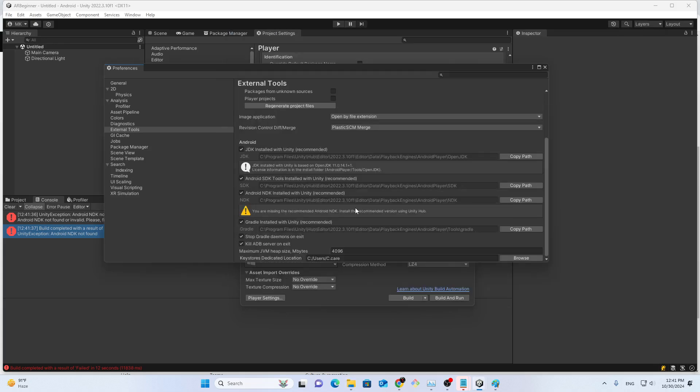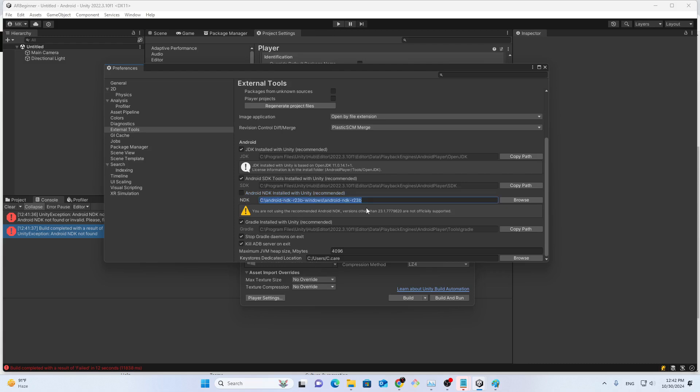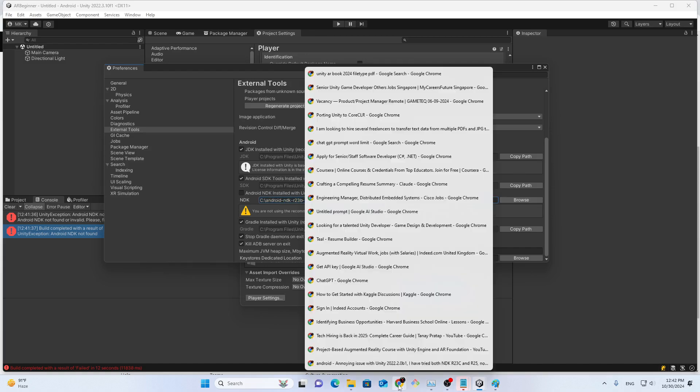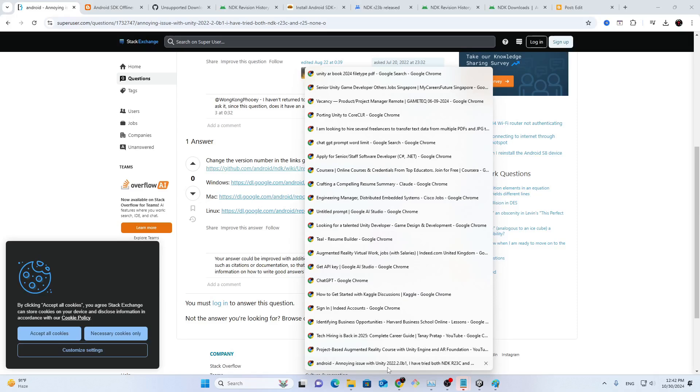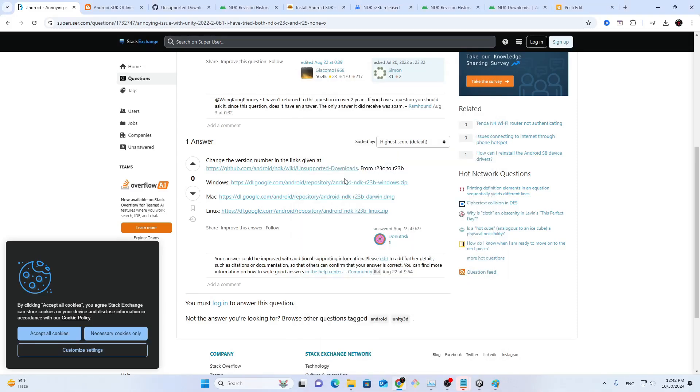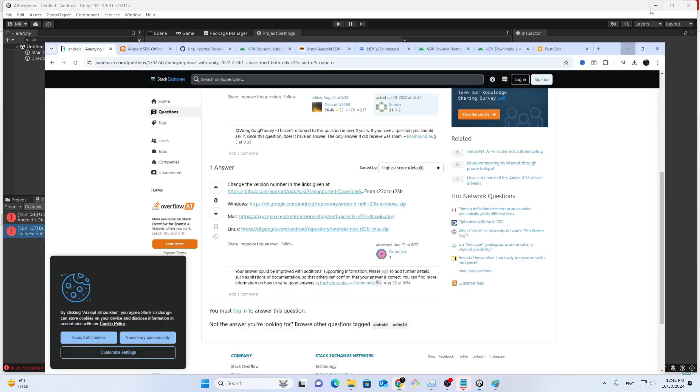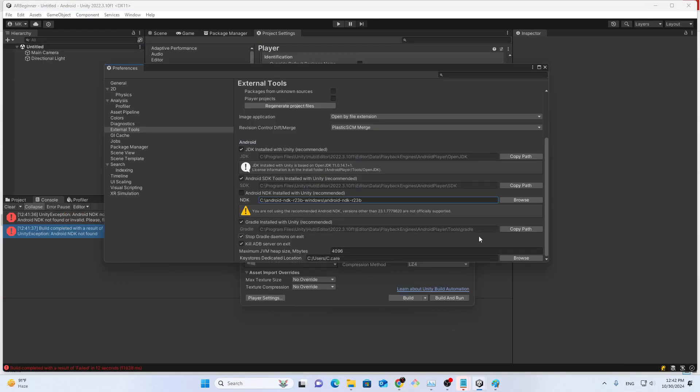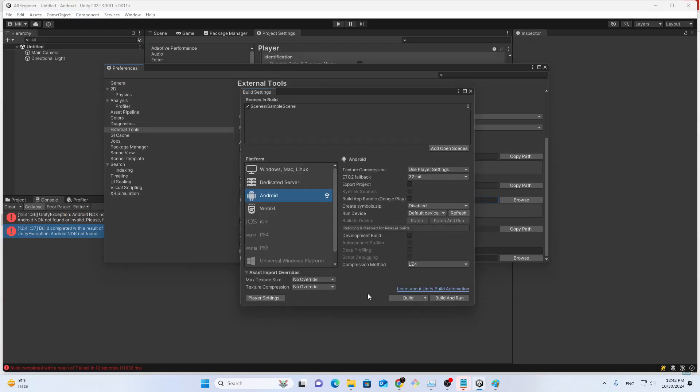When I uncheck it and provide another NDK 23.RB that I have downloaded from this link, I will put this link in the description as well so you can download according to your Mac operating system version. And then if I make a build, it successfully works.